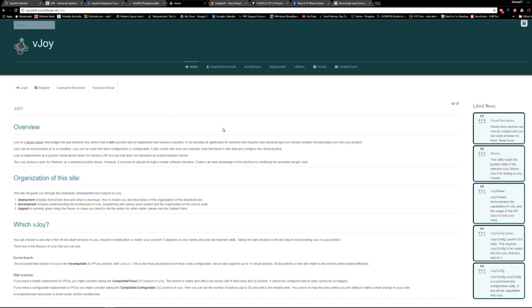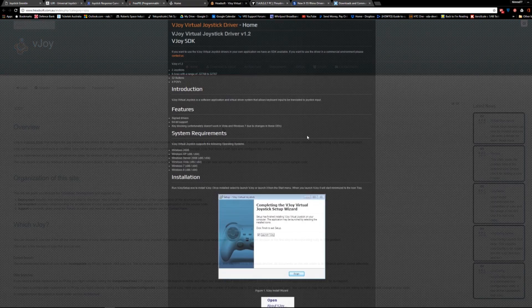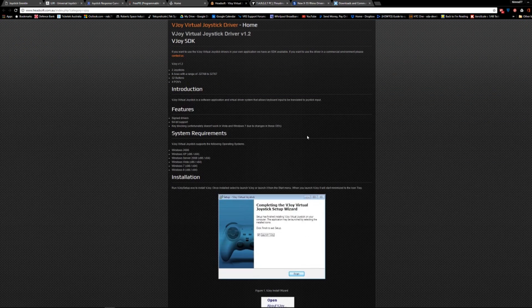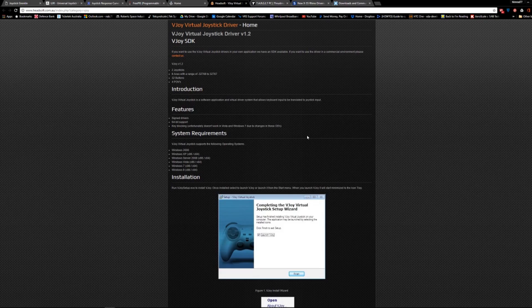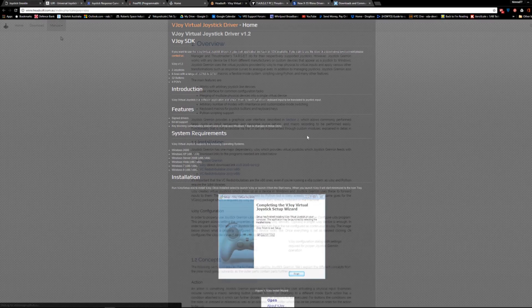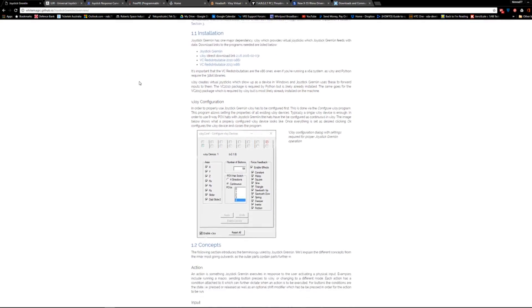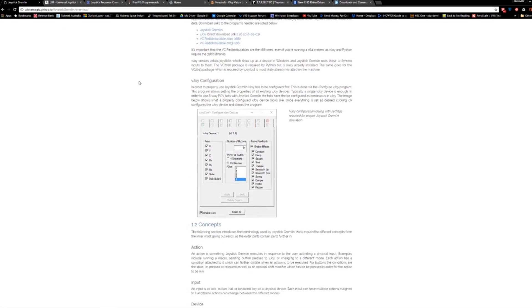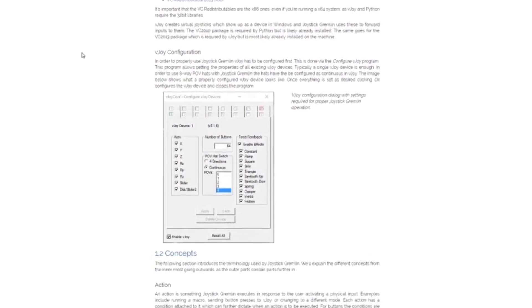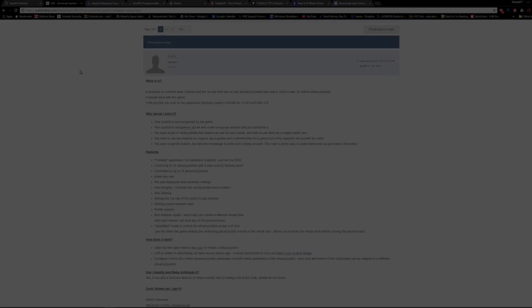There are two different VJOY programs used by the software discussed here. Don't install both VJOY drivers, as this can cause conflicts within Windows. The required version for each software type is explained on the software's website.